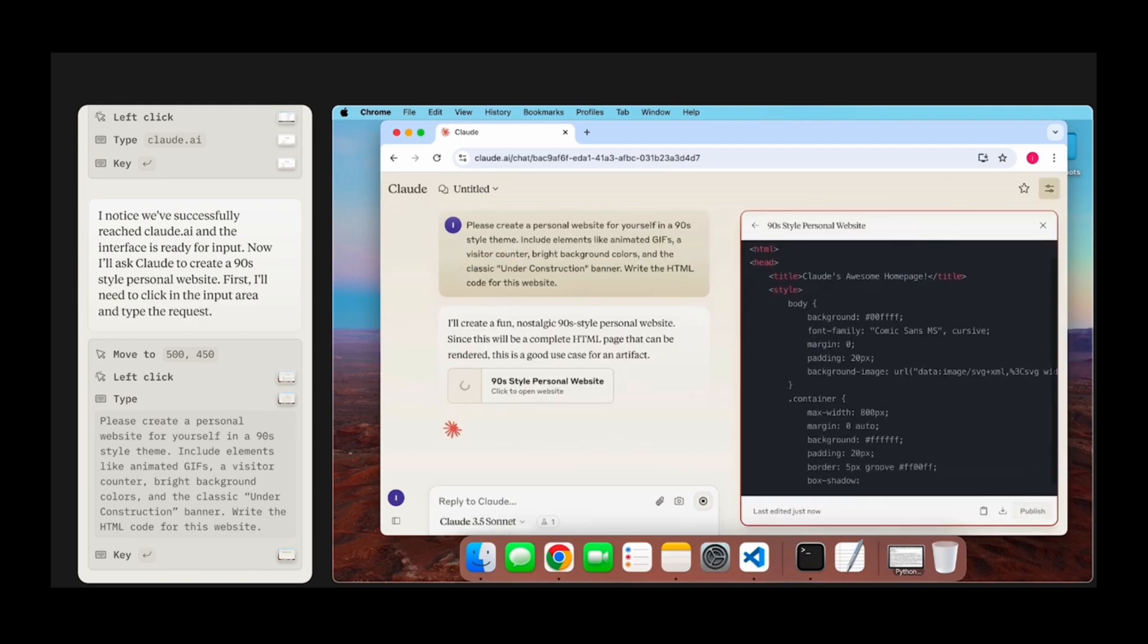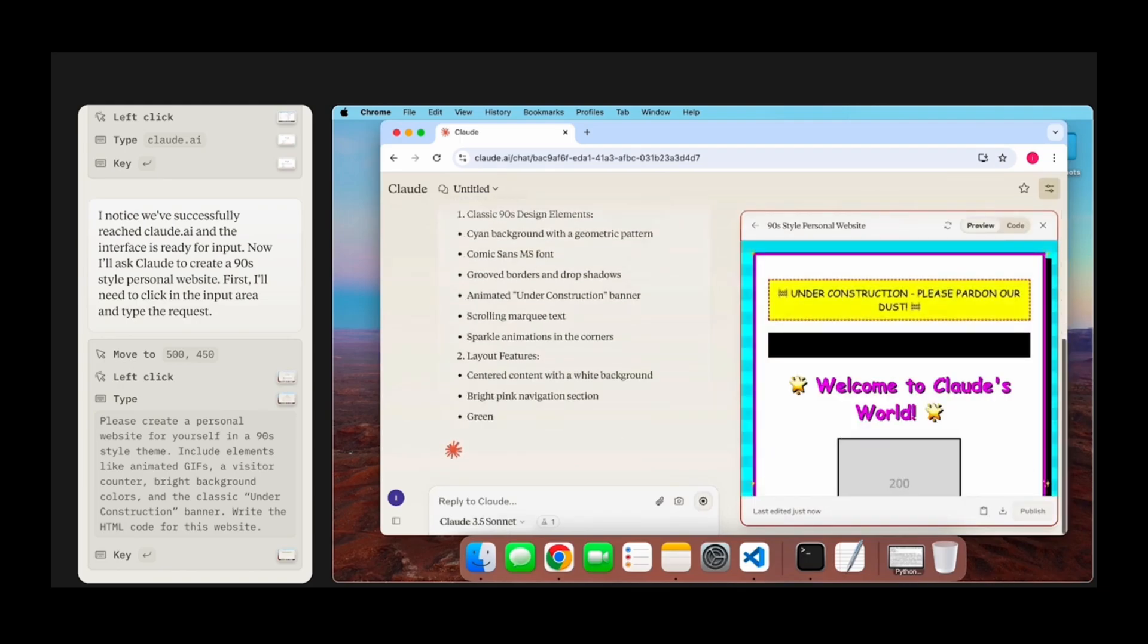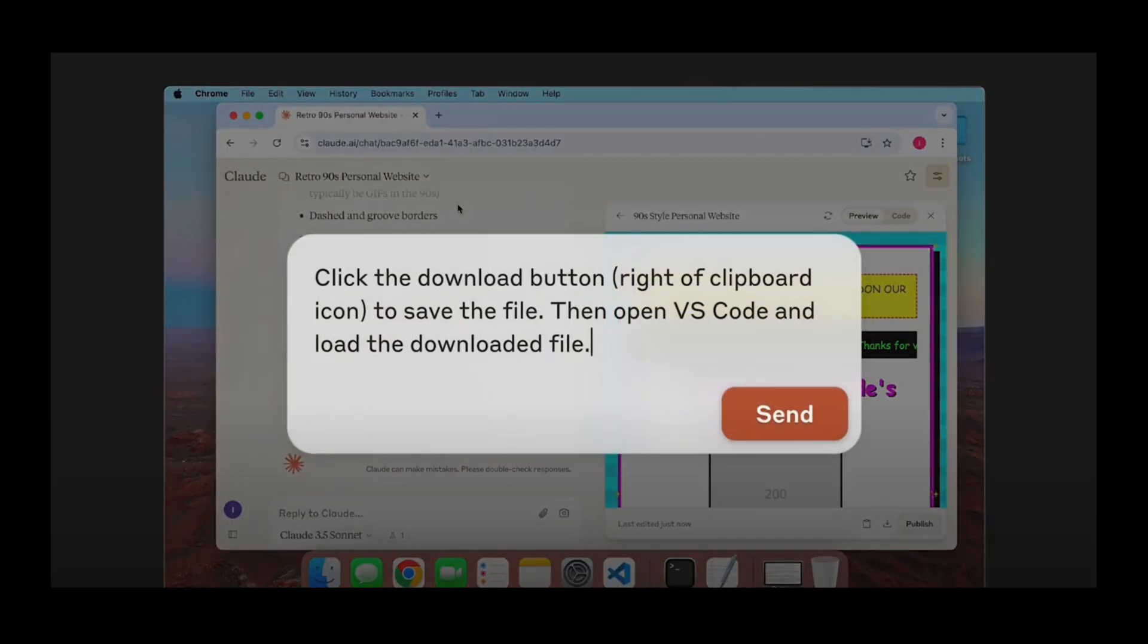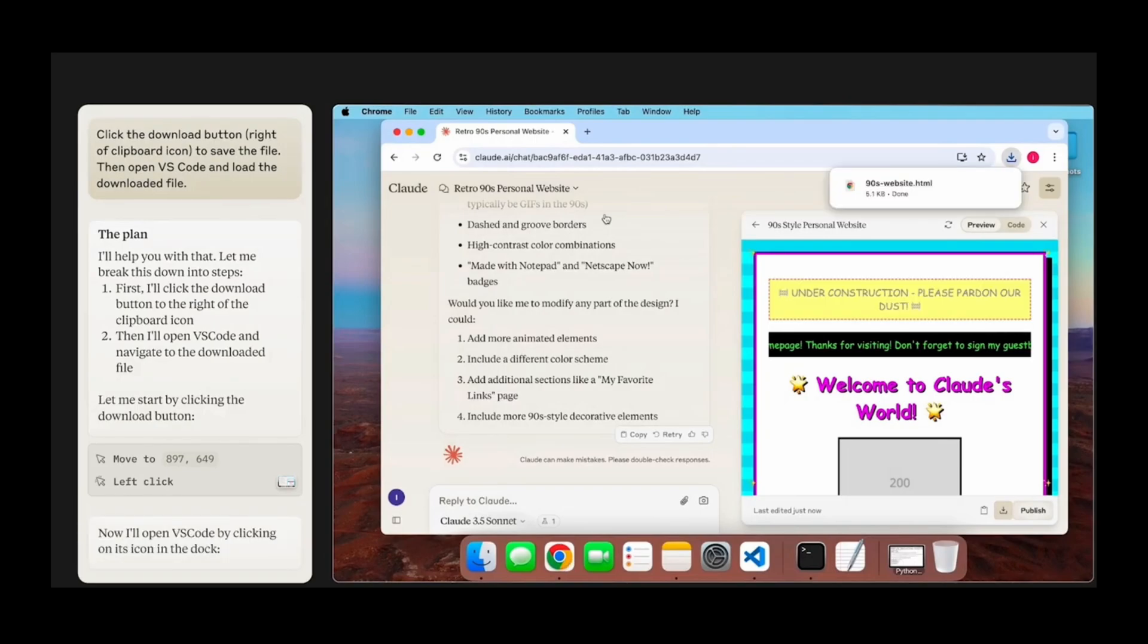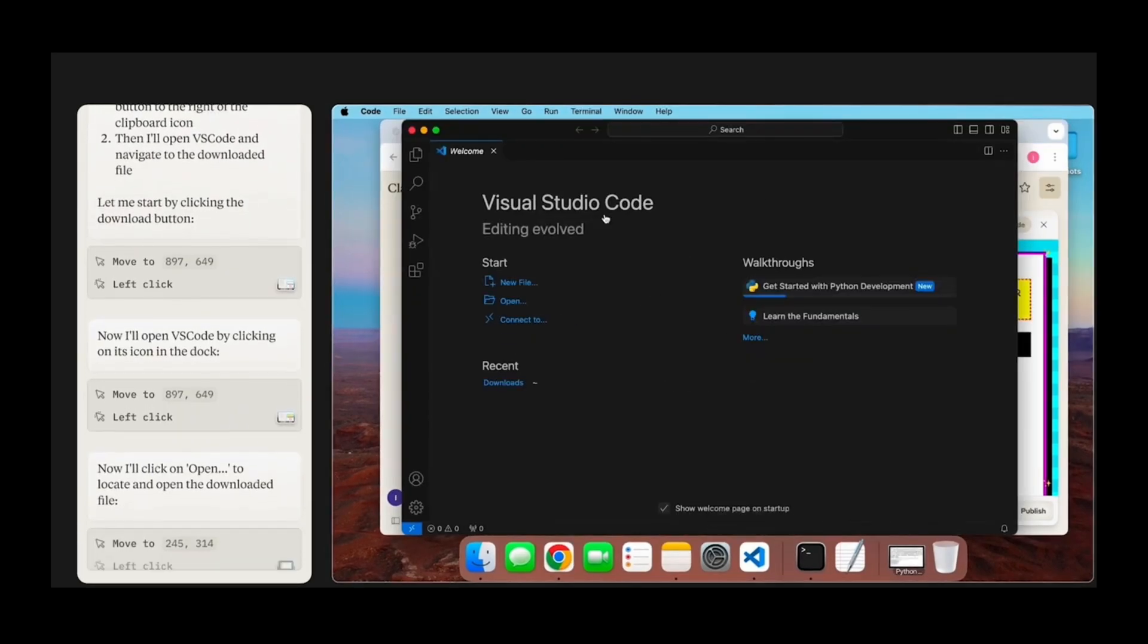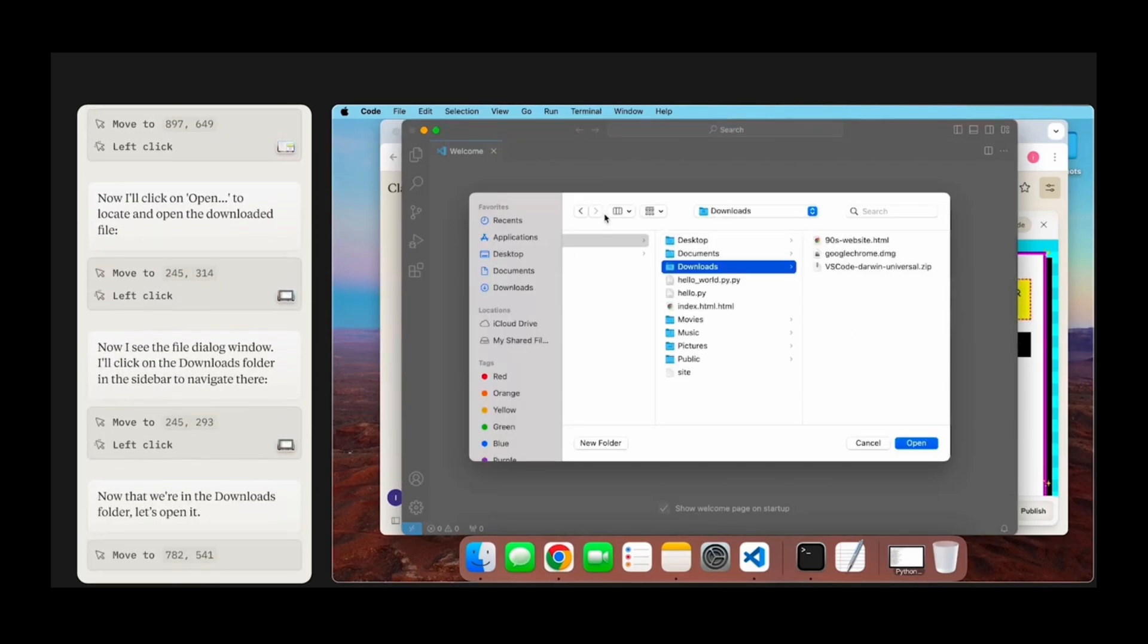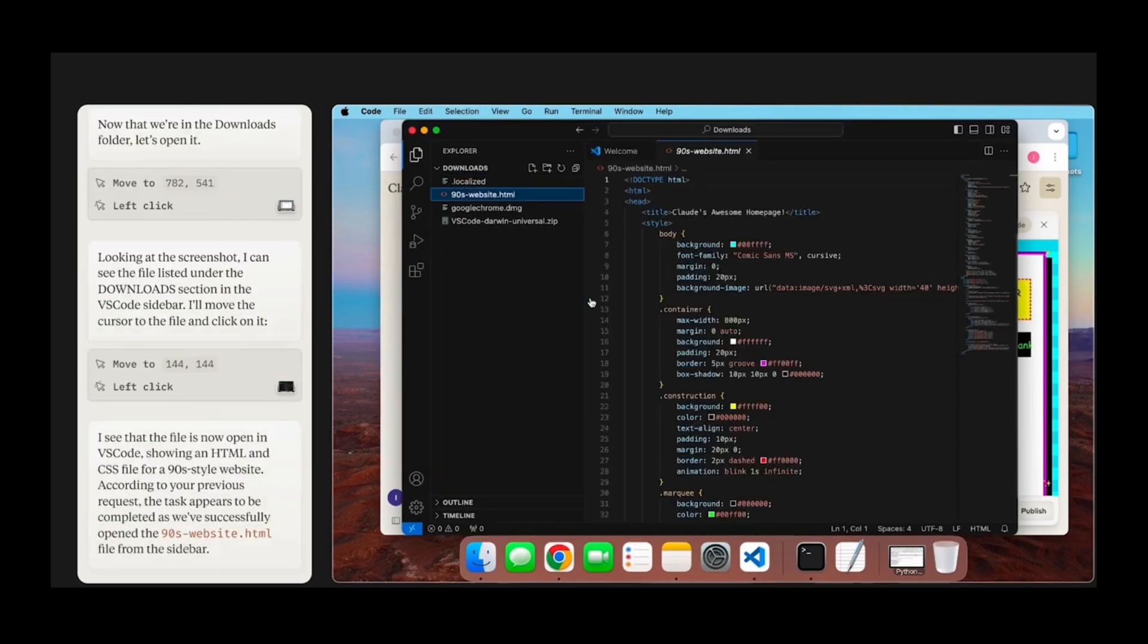It goes ahead and does its usual response, and then he starts to explain some more details regarding this. But look, now it says click the prompt download button, and then save the file, and then open VS Code and load the file. So he's adding another prompt, basically allowing it to edit the code that the AI created from its prompts, and then open up VS Code and then go in and essentially update the information here.